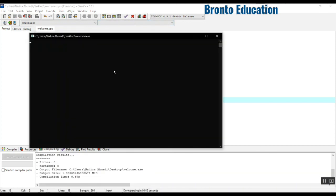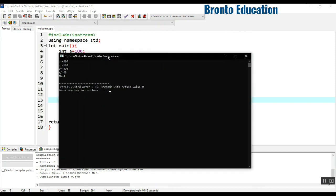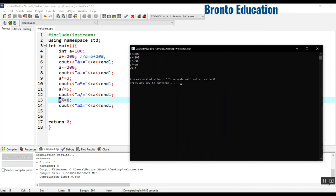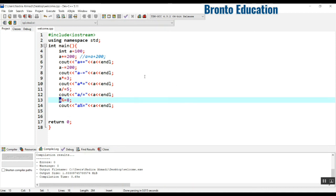Let's compile and run. So first it was 100. After a plus-equals 200 it became 300, then 100, then 300, then 60, then 4. If you divide 60 by 8, the remainder is 4. So guys, this was the compound assignment operator. This was today's lecture — please subscribe to our channel and introduce our channel to your friends. See you in the next lecture.